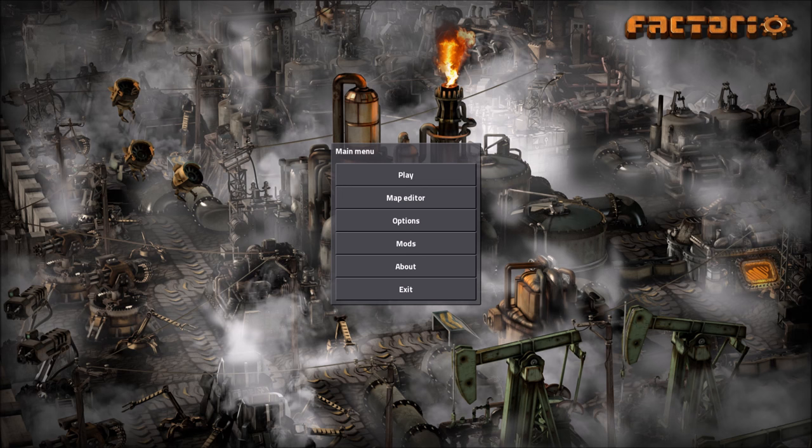Once the developers are happy with the state of the update, they will declare it stable. While the latest update is experimental, the most recent stable build will be the default, unless you specify otherwise. As an example, at the time of recording, the new 0.13 update has just been released, while the stable build is 0.12.35.